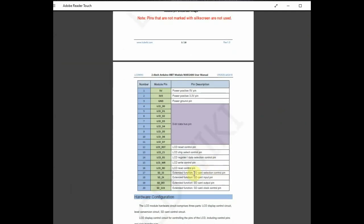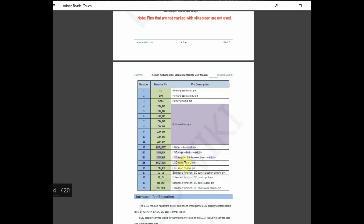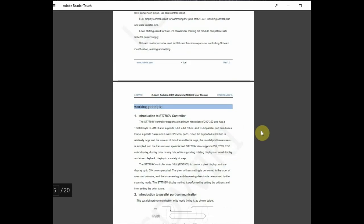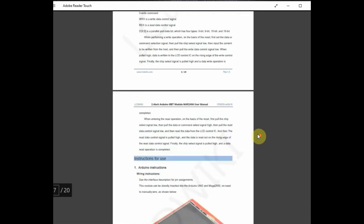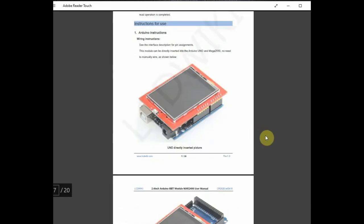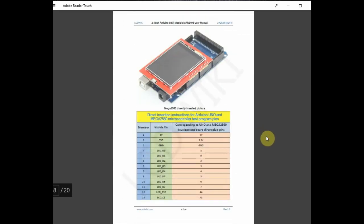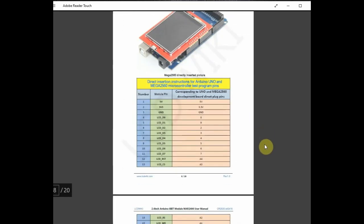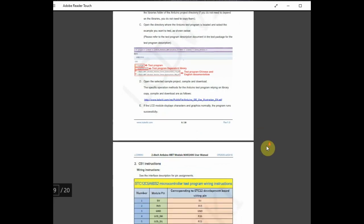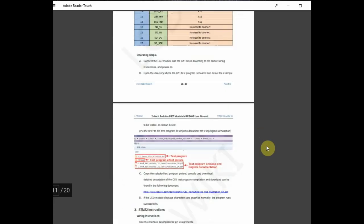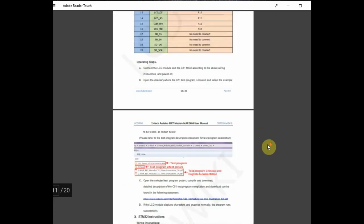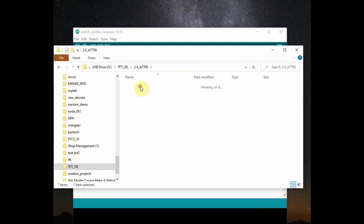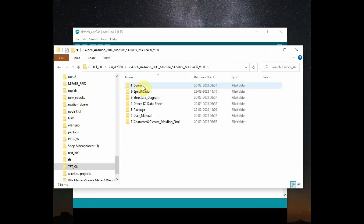And then the data pins, data pins and control pins used for UNO which you have seen earlier. It is defined in this user manual. If you scroll down, you can see the plugin types for UNO and Arduino Mega. And also details of connections for using with the SDM32.